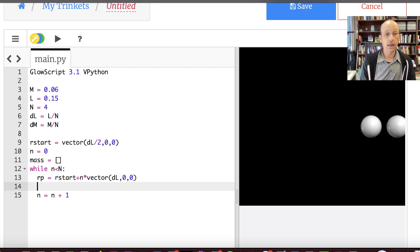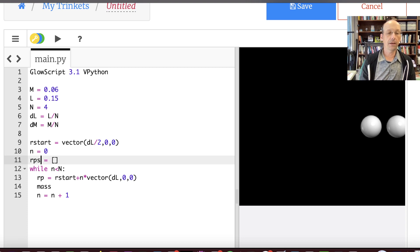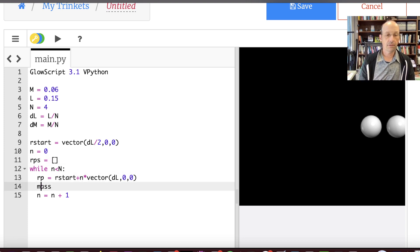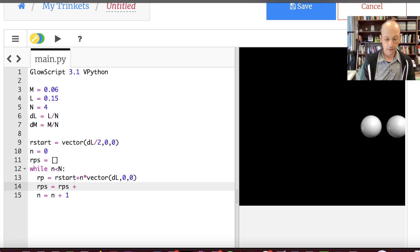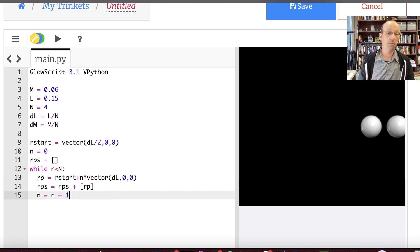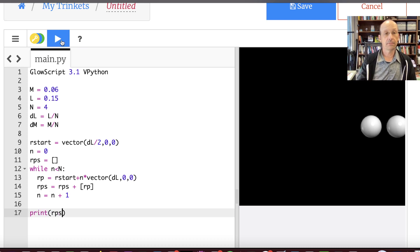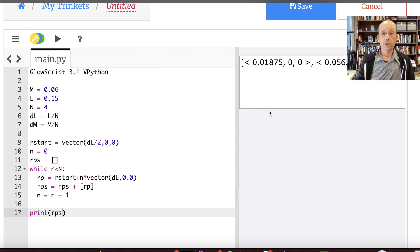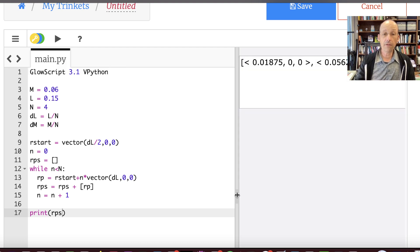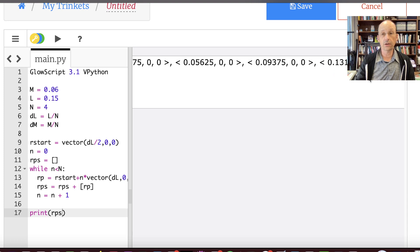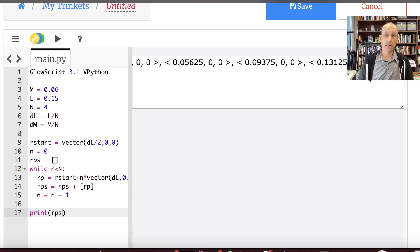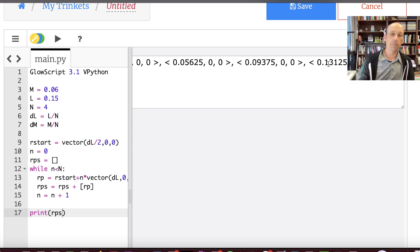And then what I'm going to do is say mass. Let's see. Let's call it RPs. RPs. It's a list. RPs equals RPs plus RP. And then I'm going to print that out just so you can see what it looks like. Print RPs. So here I have a list with my 1, 2, 3, 4 vector locations of each thing. And you'll notice that this one doesn't go all the way up to 0.15 because it's in the center of that piece. Okay.